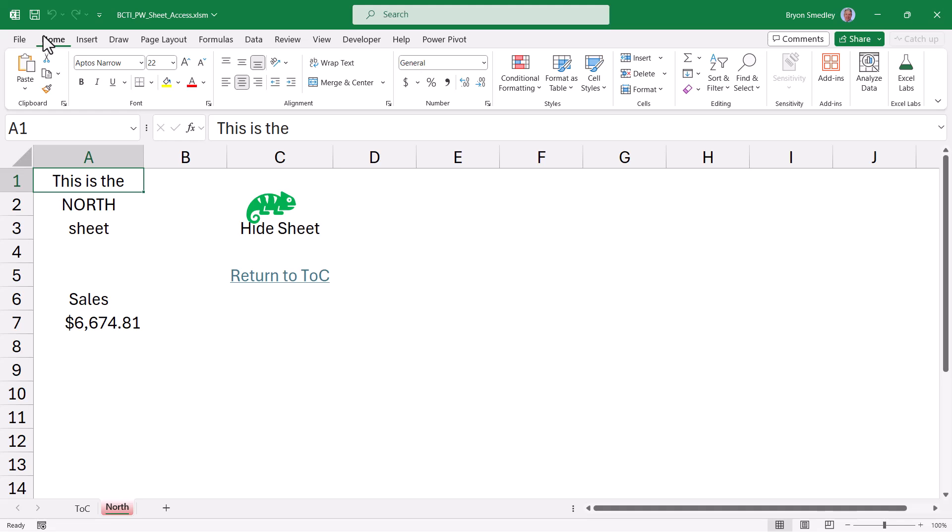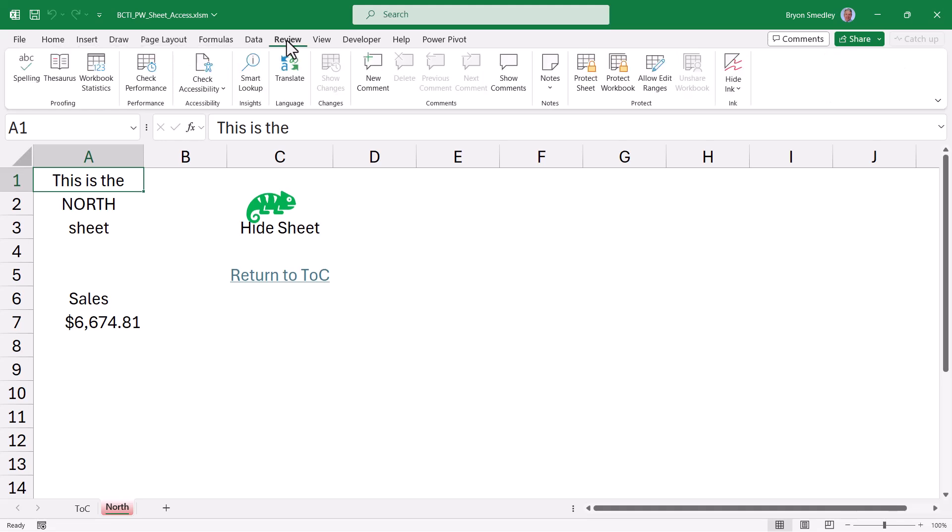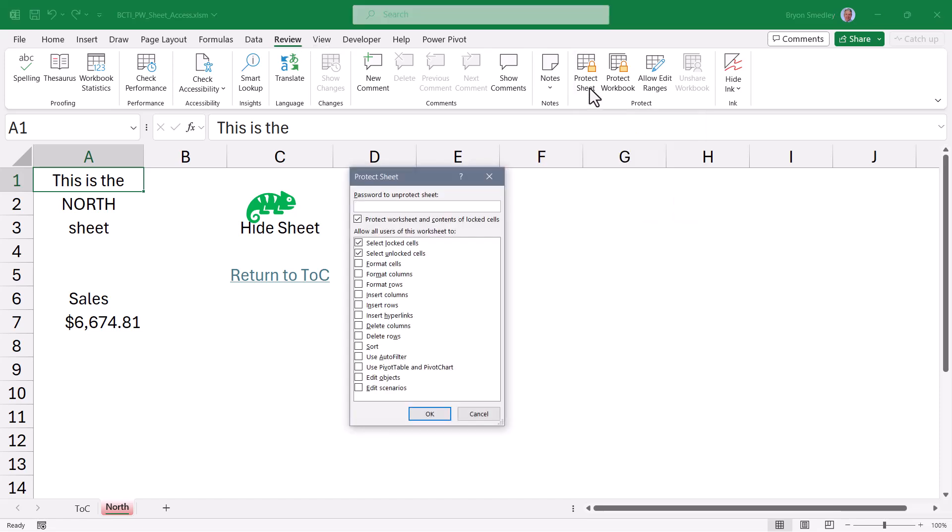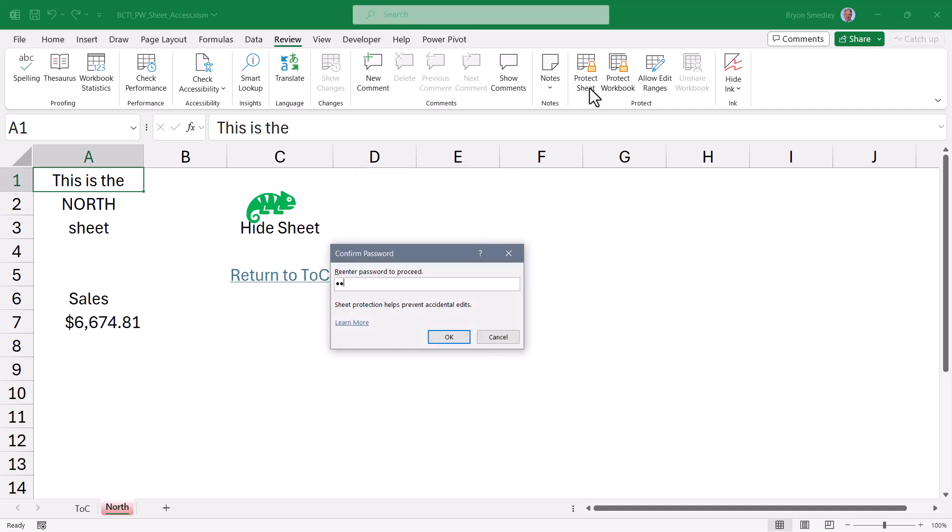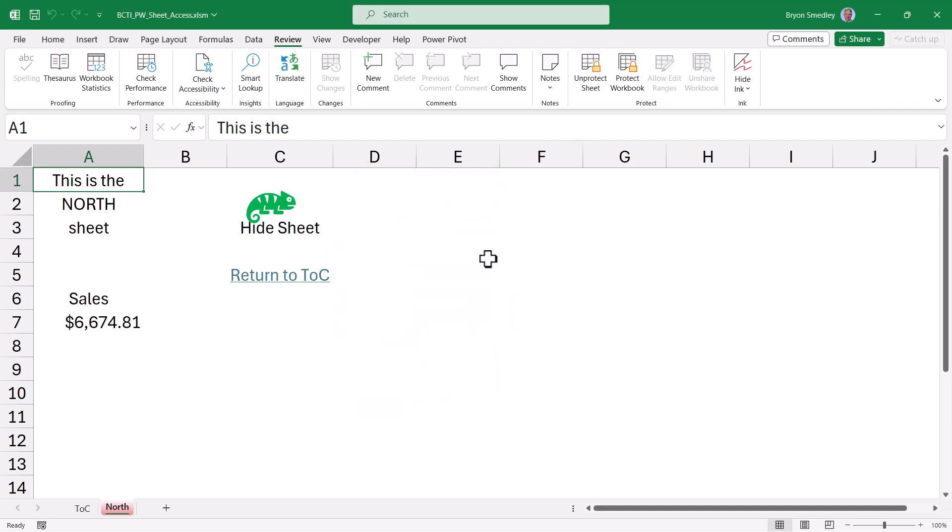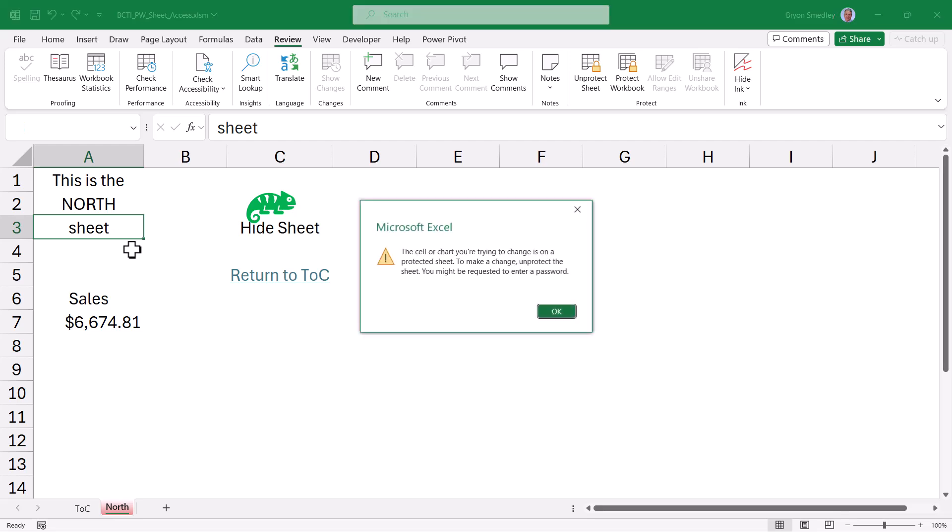If you've ever needed to protect the contents of a worksheet, you've likely learned that if you go to the Review tab and in the Protect section choose Protect Sheet, you can enter a password and now that sheet is locked. So if the user went to a cell and tried to type, they would get a denied message.